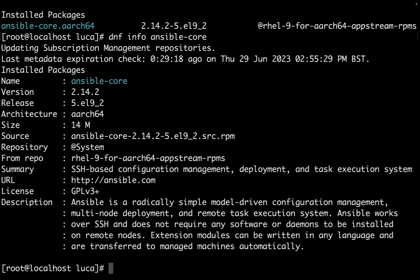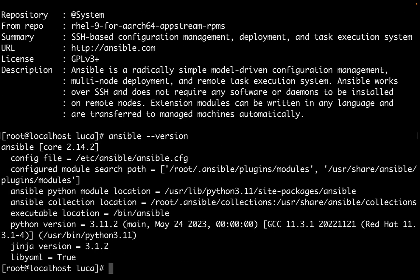If we check it out with dnf info, it's showing that this package is installed. Cool! Now we're ready to go. If we type ansible --version, this time we're not getting command not found.